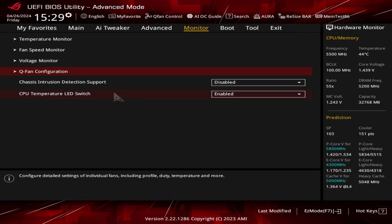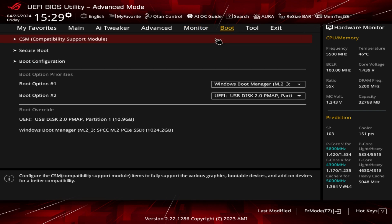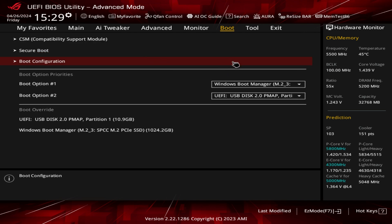You can also set up chassis intrusion detection support and CPU temperature LED switch here. Under Boot, you can configure secure boot, boot configuration, and boot options — though those are easier to handle in easy mode. Boot Override is handy: I can see the flash drive with Windows on it, select it once, and after Windows restarts it won't keep booting to that drive again.